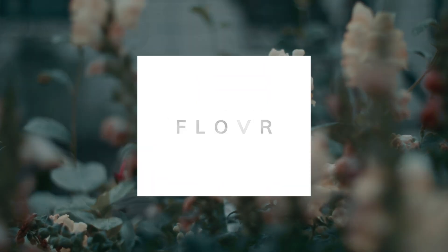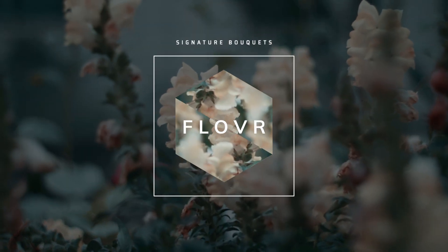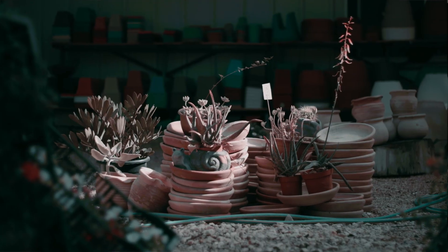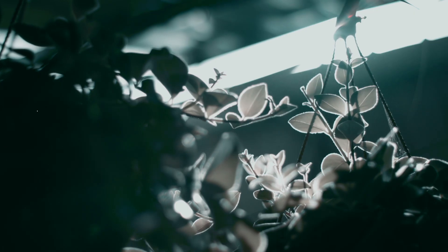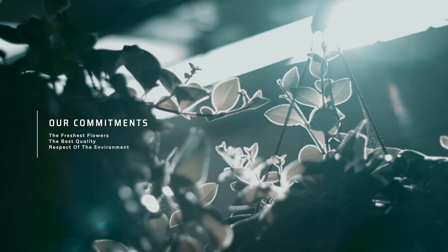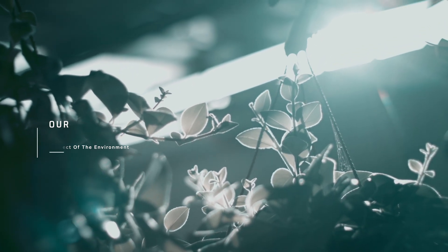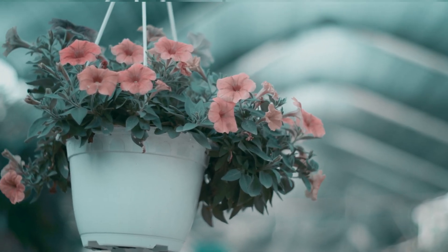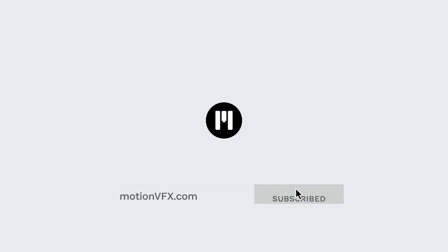As you've just seen, M-Channel Clean Pack provides a huge amount of possibilities, as you can mix various elements to create your own title animations or effects. If you want to know more about M-Channel Clean, only one address, motionvfx.com. And don't forget to subscribe to the Motion VFX YouTube channel. Thanks for watching. Ciao ciao.